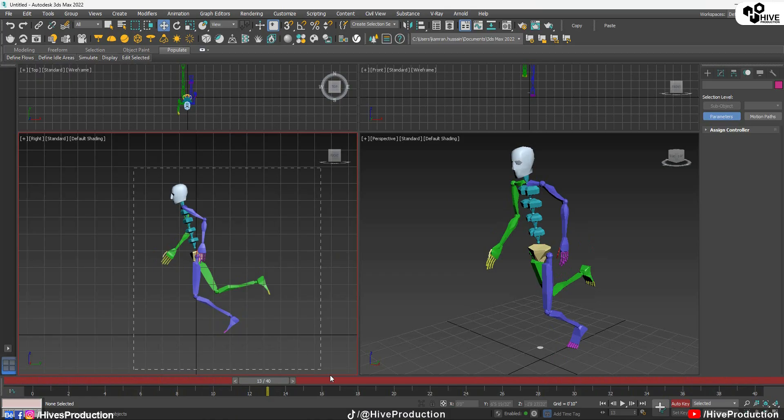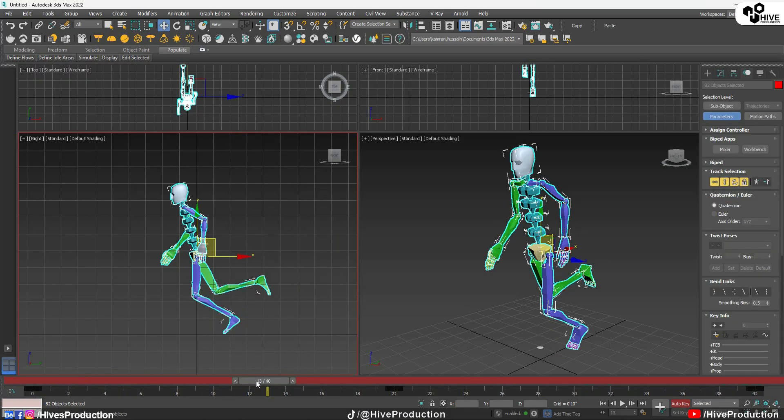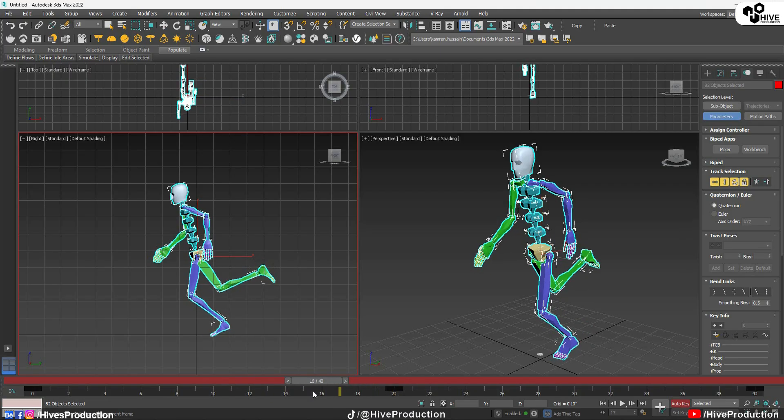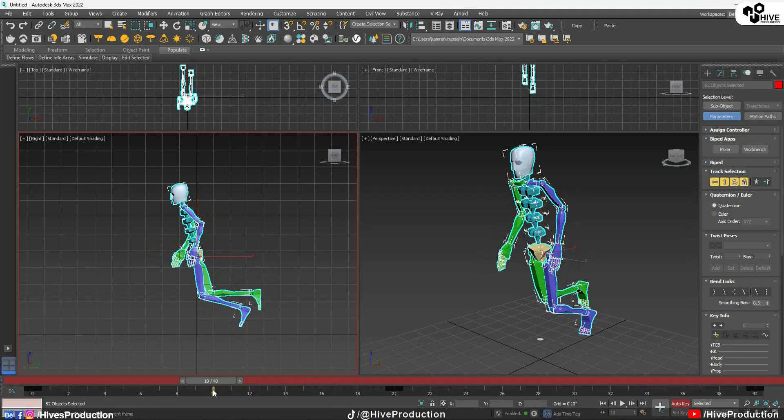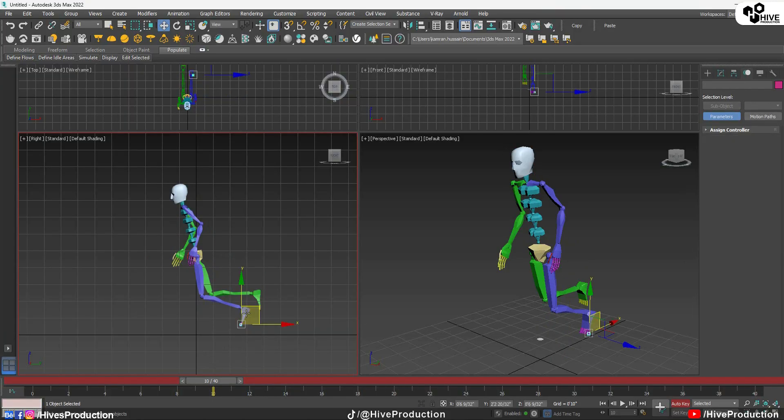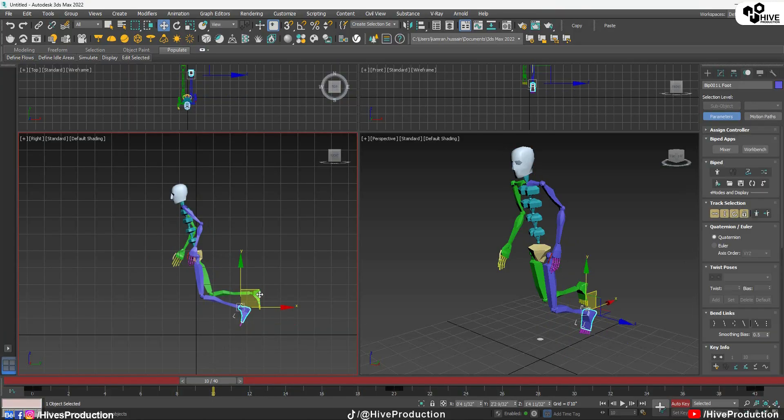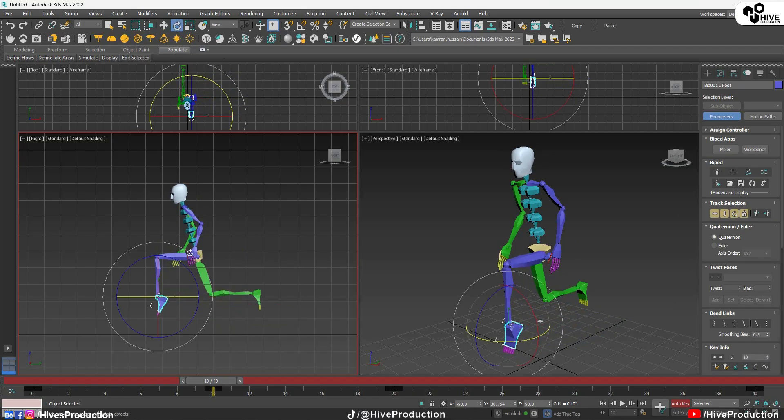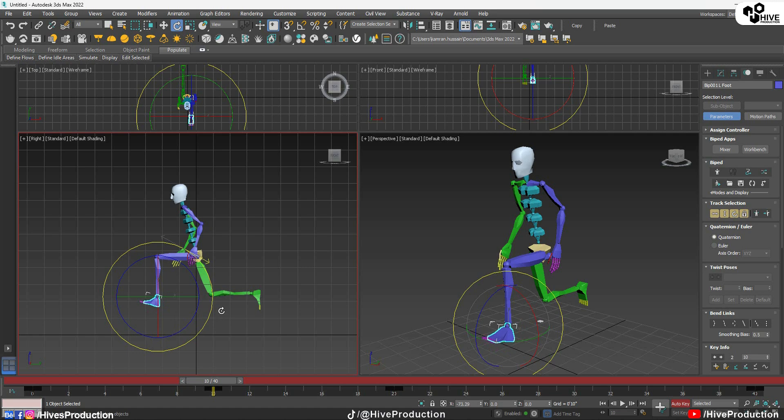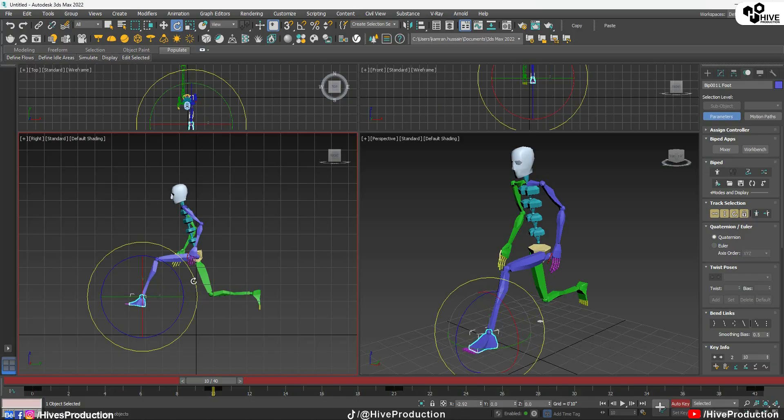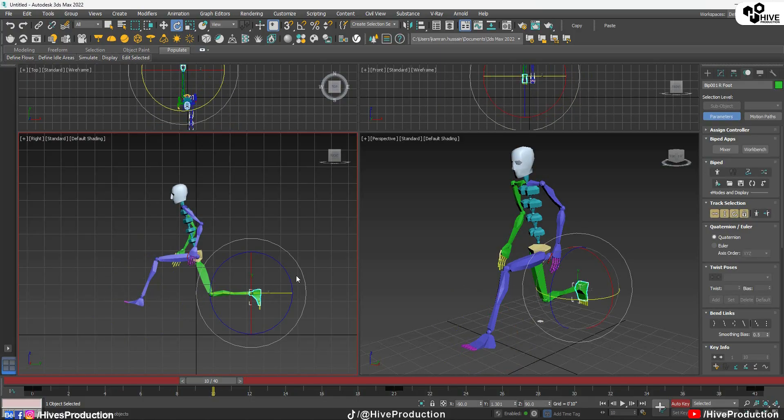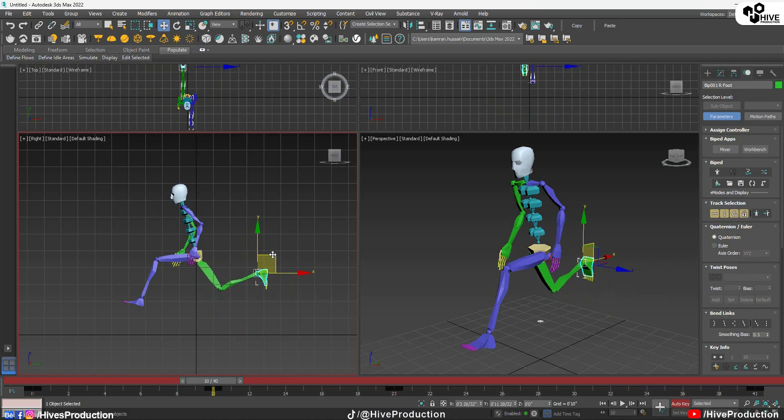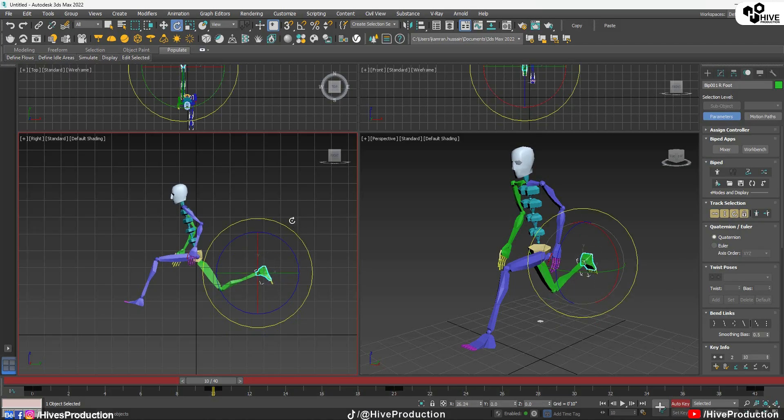So now I will select the entire structure once again. On this 40th frame. Now I will come to the center of it, 10th frame. On the 10th frame I'm going to set my left leg on the front because it was on the behind in the starting. So on the 10th frame it will go to the front. Like this. And this leg has to be more up. Perfect.